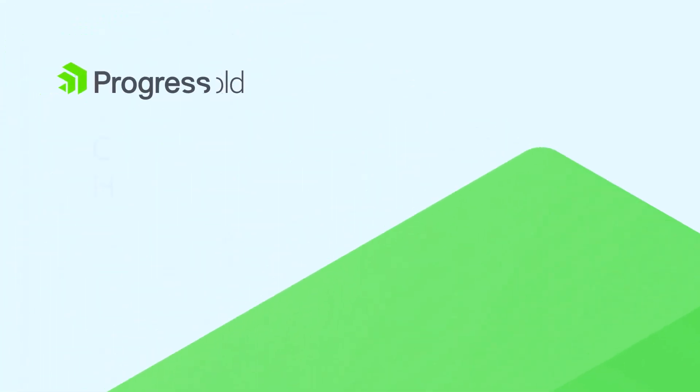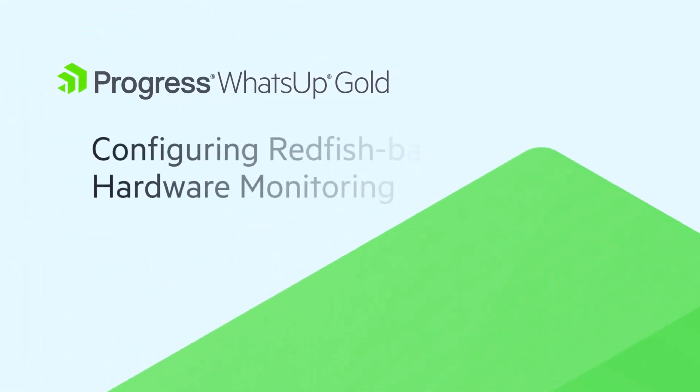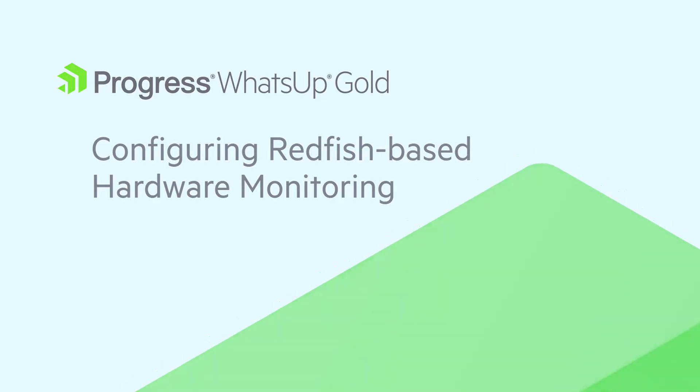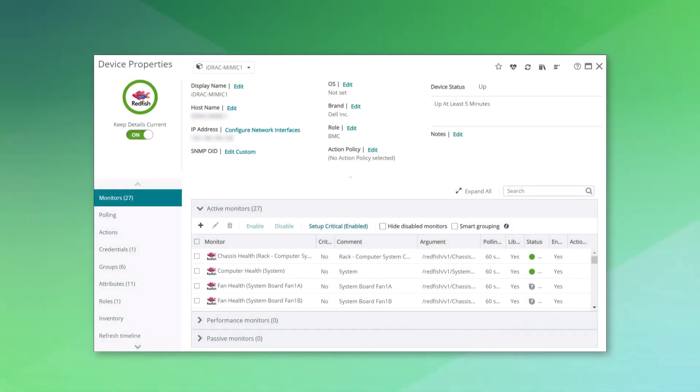Welcome to this video on configuring Redfish-based hardware monitoring in What's Up Gold. What's Up Gold's hardware status monitoring can notify you of any availability issues with your hardware.